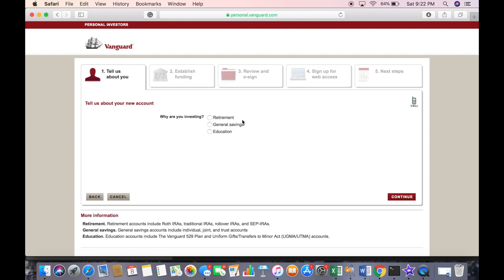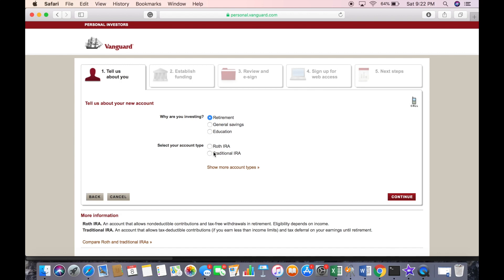Here you're going to indicate why you're investing — click on 'Retirement.' At this point you have to make a decision whether you're opening a Roth IRA or a traditional IRA. A Roth means you're funding it post-tax, and traditional means you're funding it pre-tax. I'm going to select Roth IRA and then click continue.